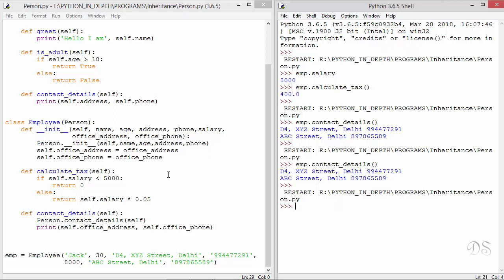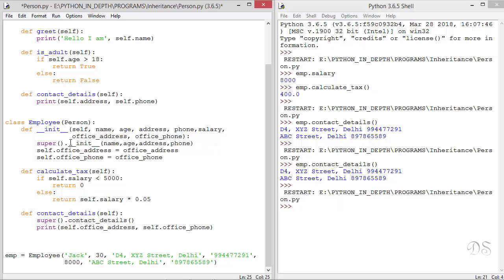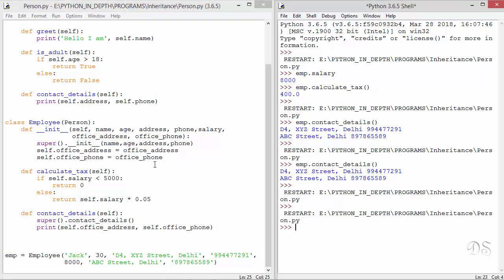A better way of calling the base class method is by using the super built-in function. So here we can write super, and now there is no need to send self. Similarly here also we can write super. Use of this super built-in function is preferred because using the base class name can create confusion in multiple inheritance, where a class inherits from more than one base class. We will see multiple inheritance in the next lecture. Let us run this — so this also works.